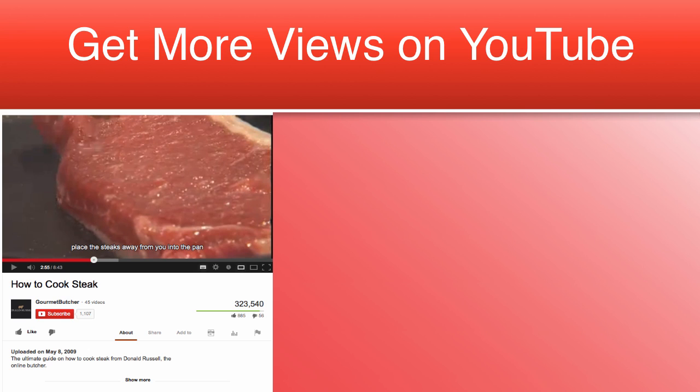A lot of people try and add in words or special characters into their titles that they think will get their video more views. This simply isn't a sustainable option.